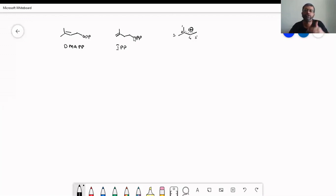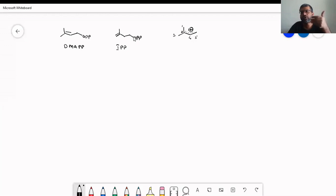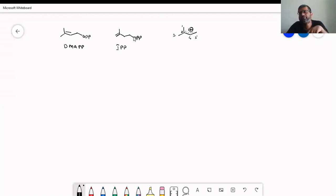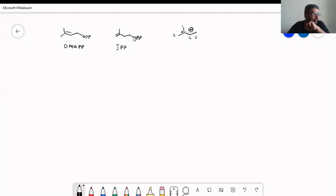Today we will see a few of them — not all of them. We will cover monoterpenes, sesquiterpenes, and diterpenes. We will start with monoterpenes.